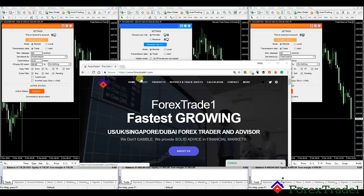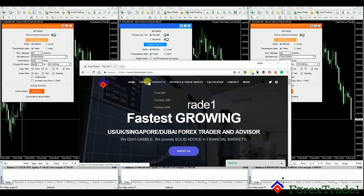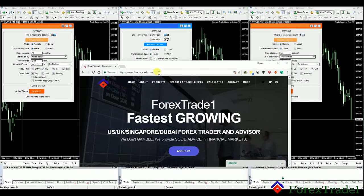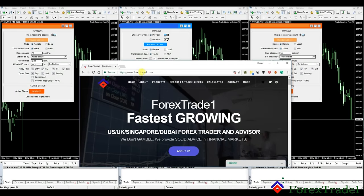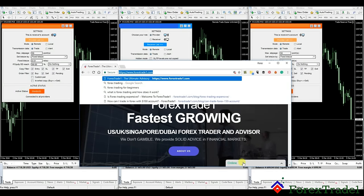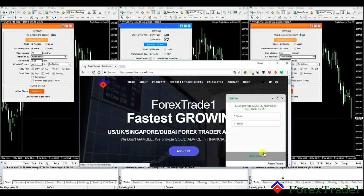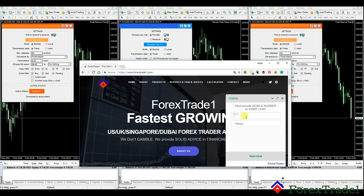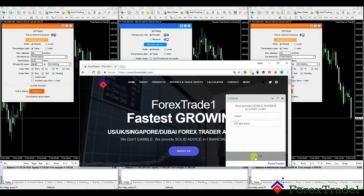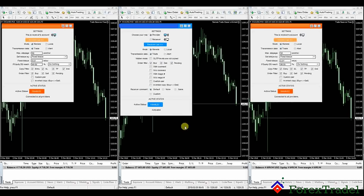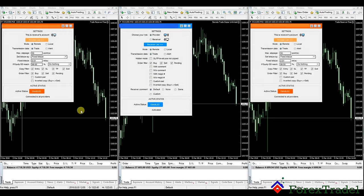We will tell you how this software works and how copy trading actually works. Whenever you have any doubt or query about forex, you just have to log on to our site. You can see the online chat option — just put your name and your phone number and you're good to go to chat with us.